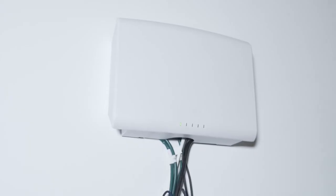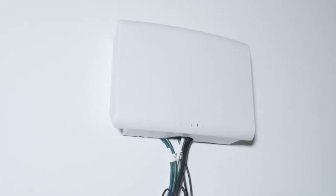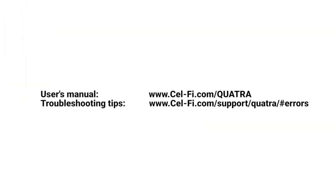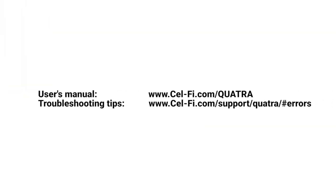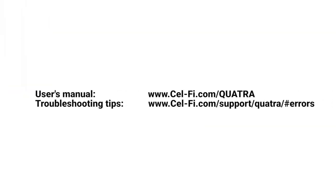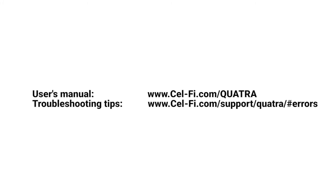For more information about the LED indicators on the device or to troubleshoot problems, please refer to the User's Manual, which can be found at CellFi.com.